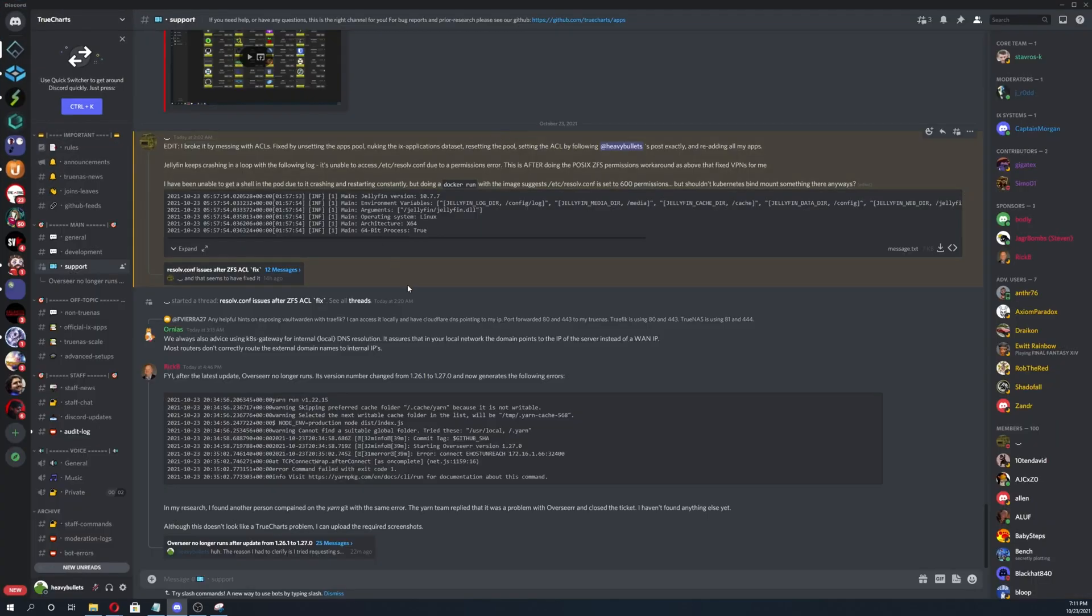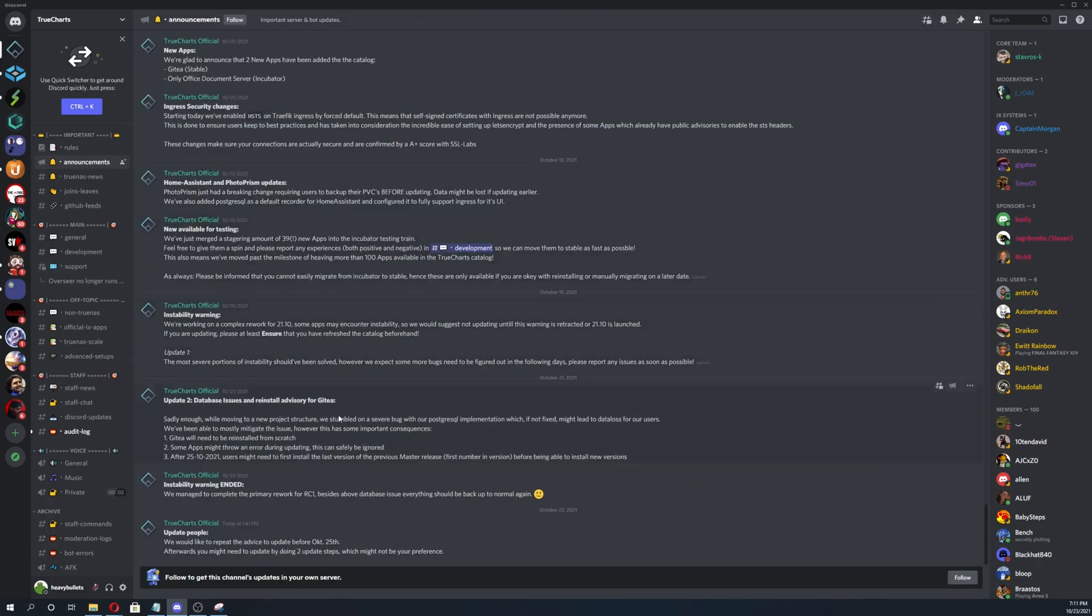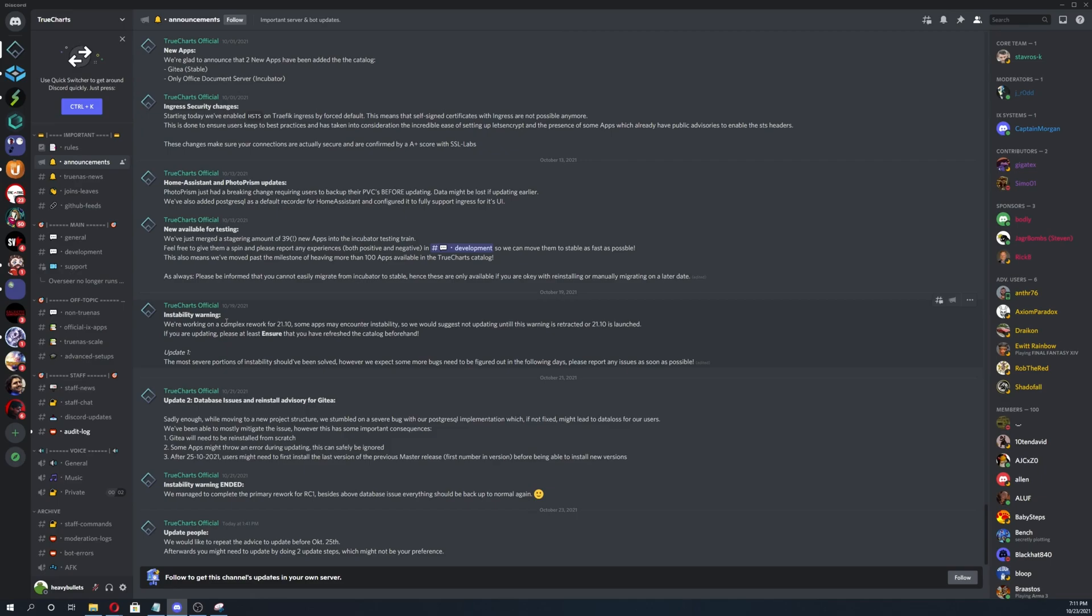But if it was more of a weirder issue or something like that, we would first check announcements and then make sure this hasn't already been addressed. As you can see instability warning right here, there could be something going on that is already known and they're going to be having instability issues for maybe a couple days. This one literally only lasted like three days. So just make sure that you check that.